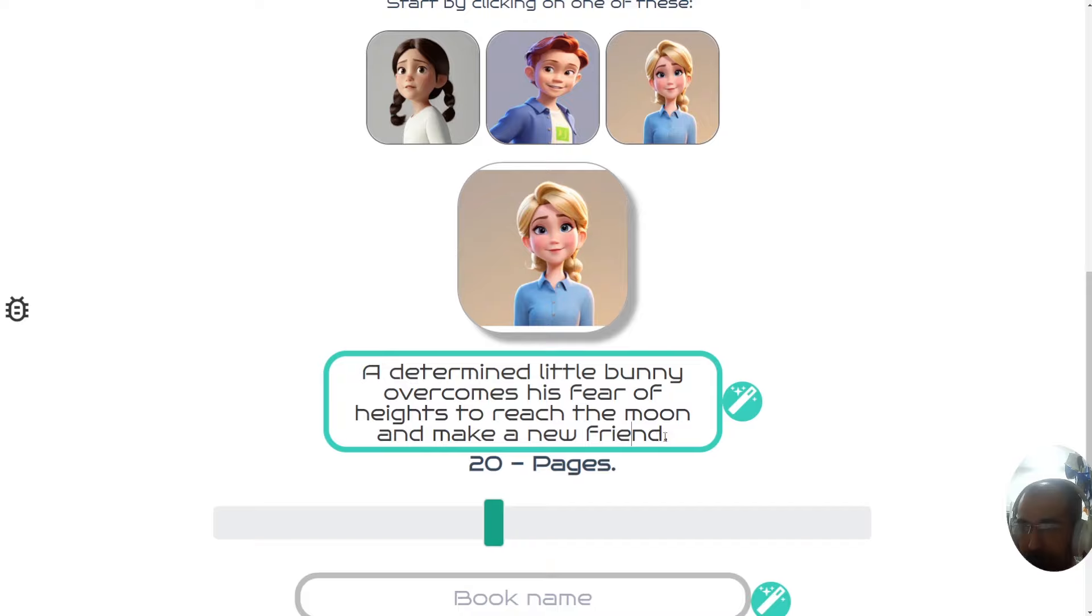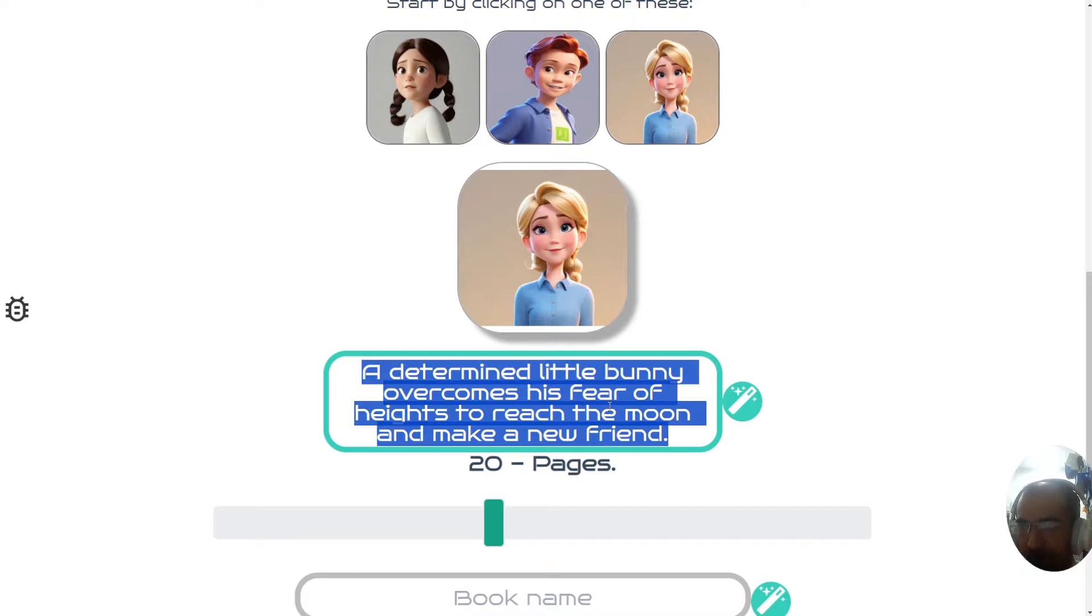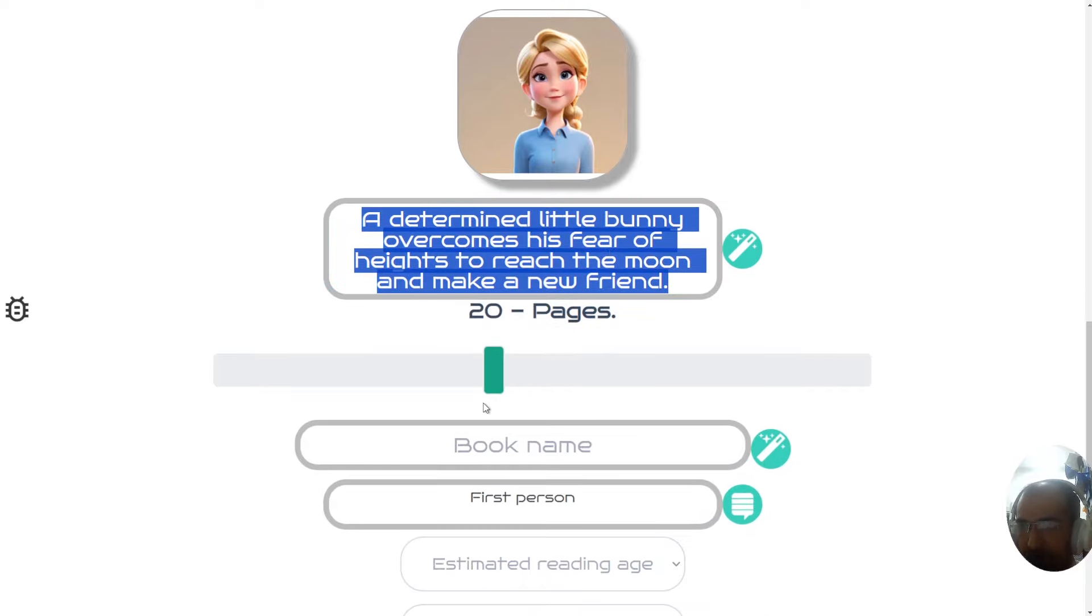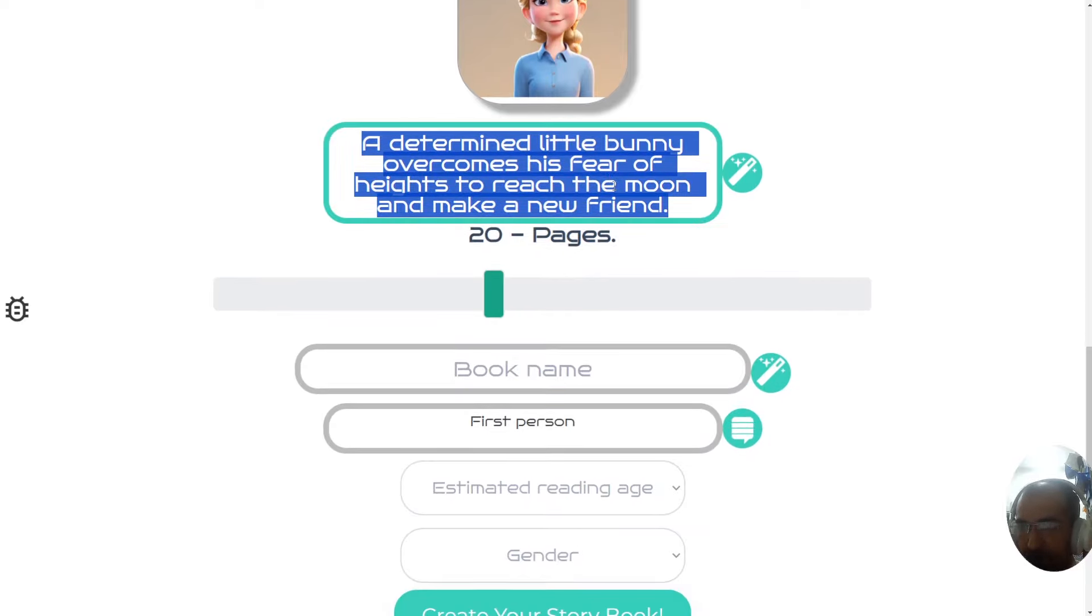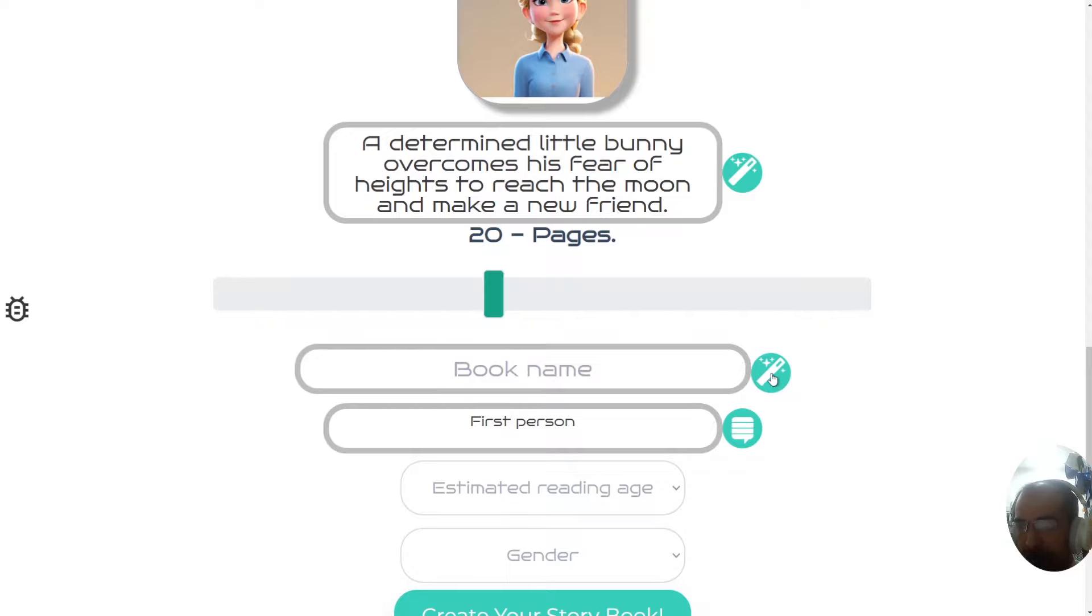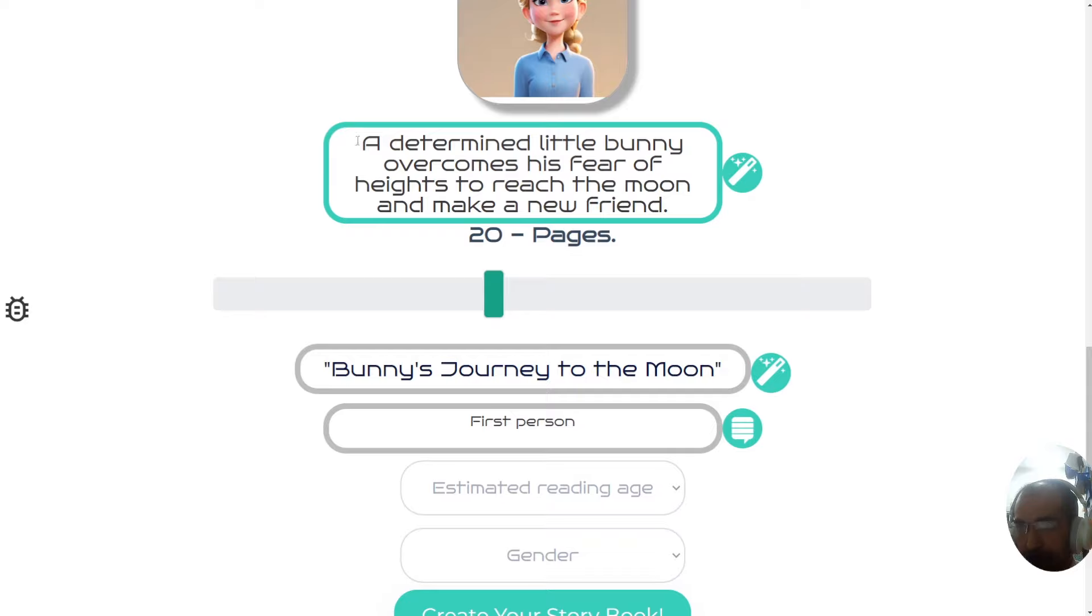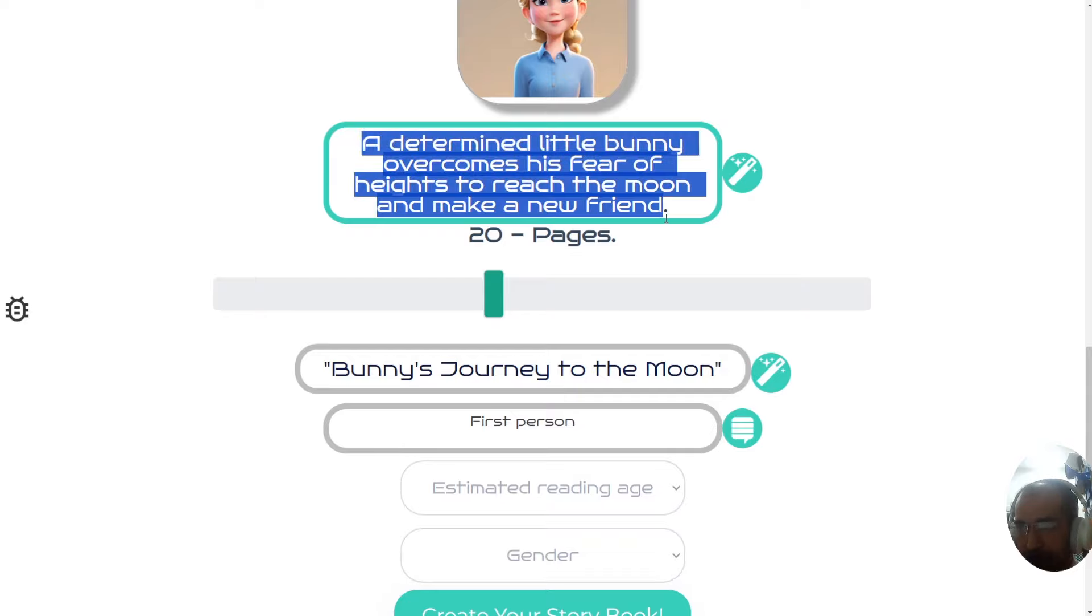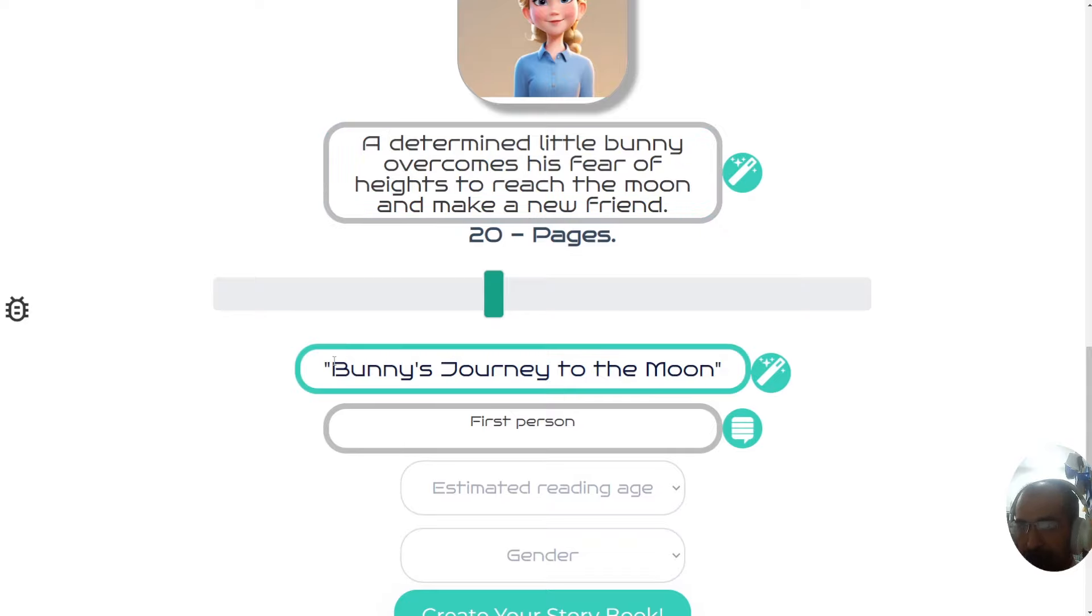For example, having a fear of something, being scared, whatever it happens to be. Now, to create a book name, you can either think or just press this button here and it will come up with a book name which is appropriate for this storyline.